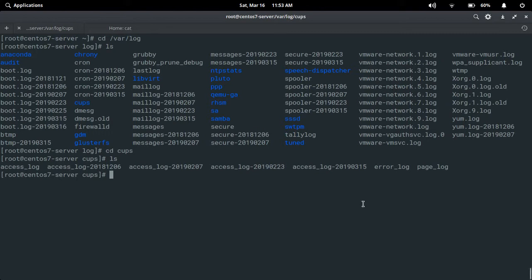Let's also see yum.log — this log file contains all installed and updated packages. These are the log files available here. If we want to see the content of log files, we have three commands: less, more, and tail. For example, to see the kernel-related information in the dmesg log file, I want to see the kernel-related log file content.